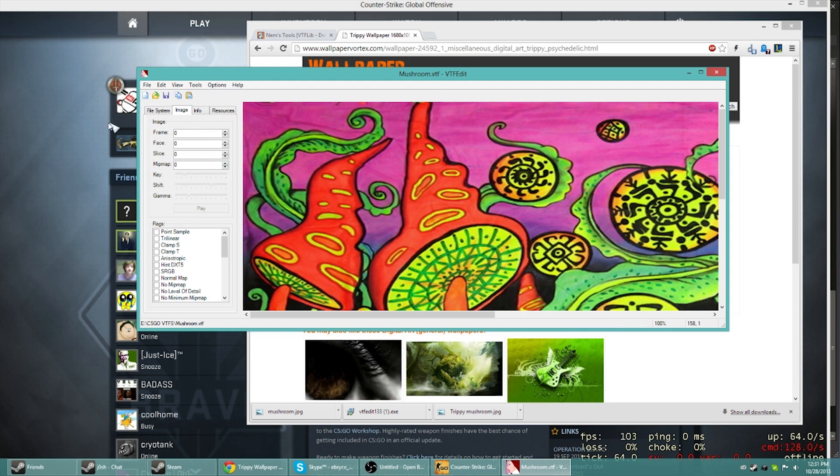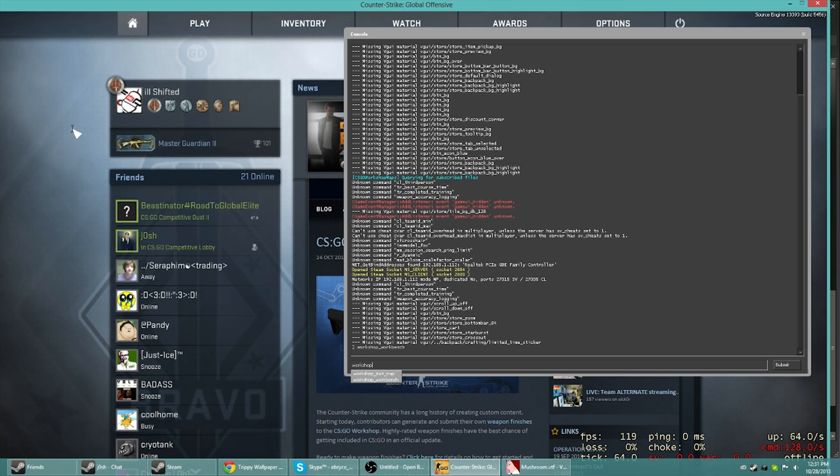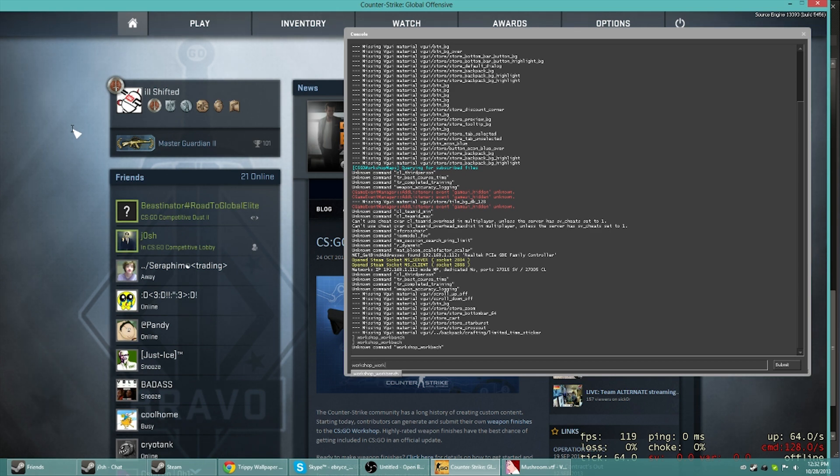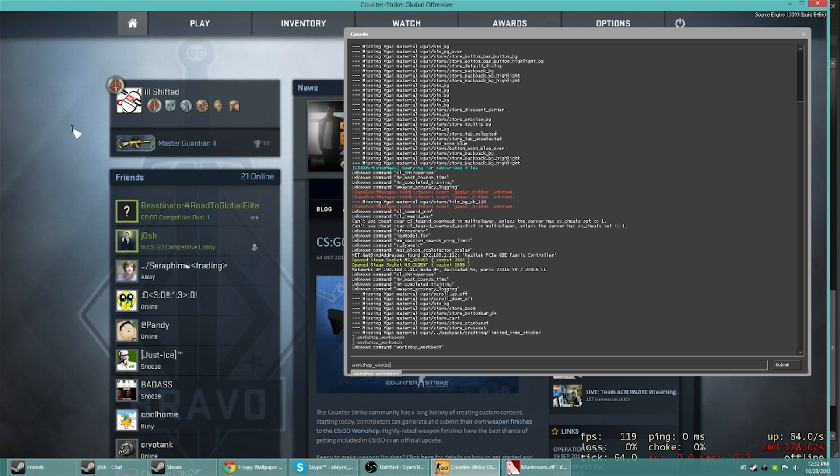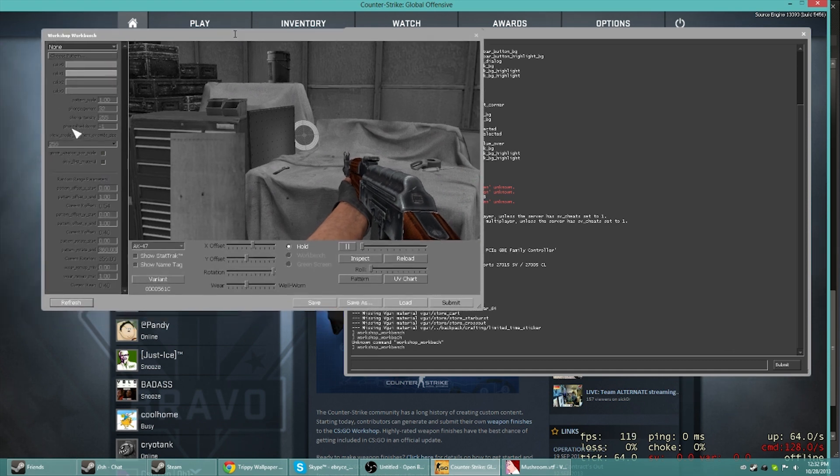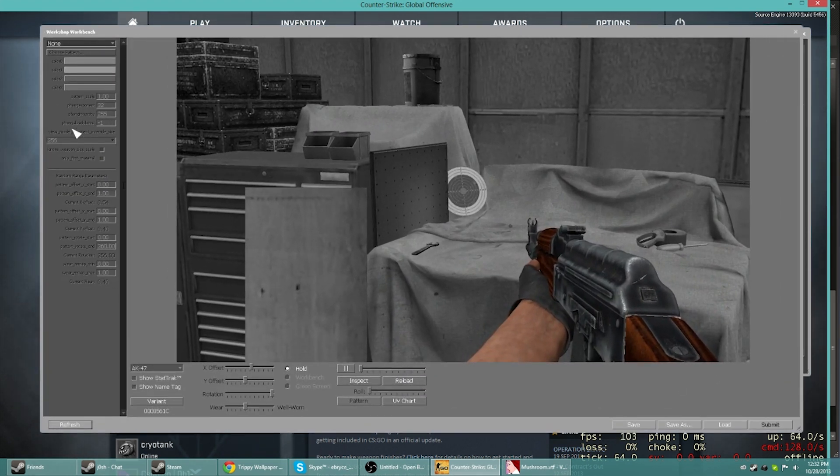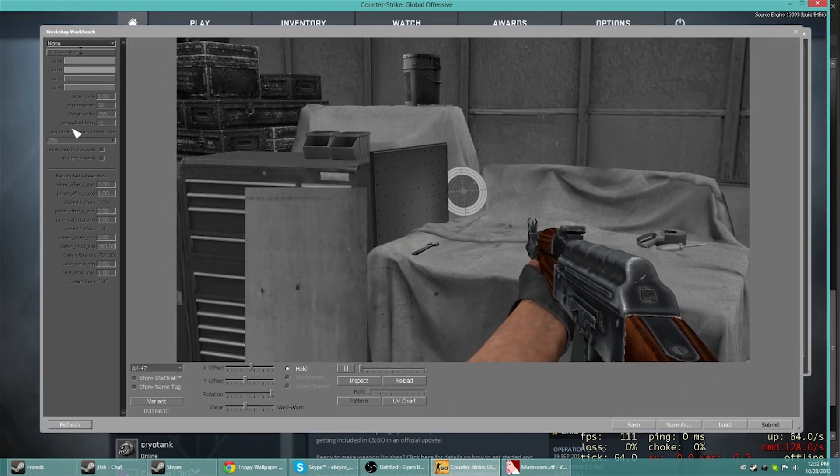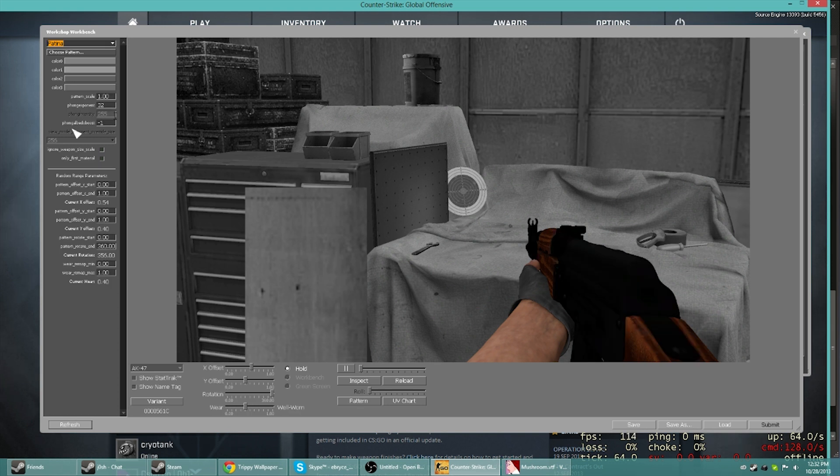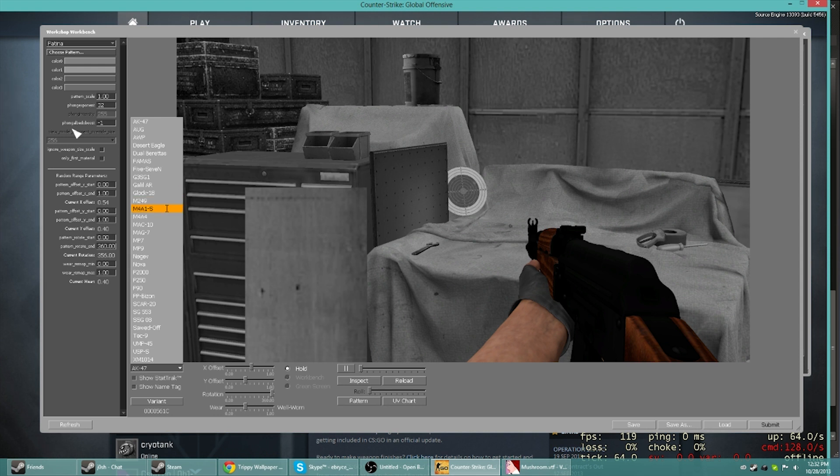Now we can go to something that we've already kind of known. If you watched my earlier videos, we're opening up workshop. That's just workshop underscore workbench. Now you got this. I'm just going to open it up to right here. You can play with these all later. For this tutorial, I'm just going to go with the Patina because it's just the one I like, but you can play around with all of them. I want to do that on the M4A4.